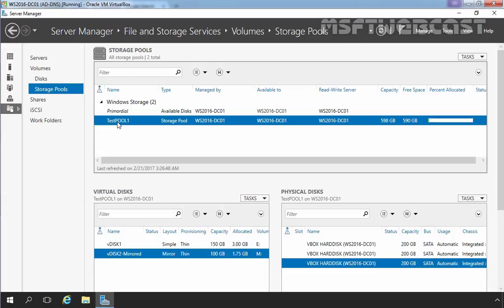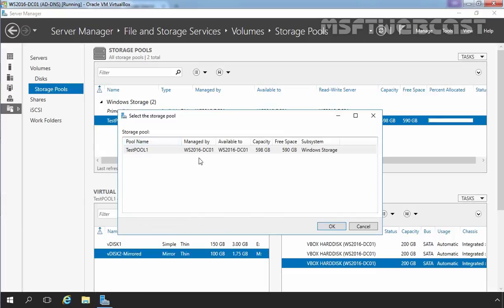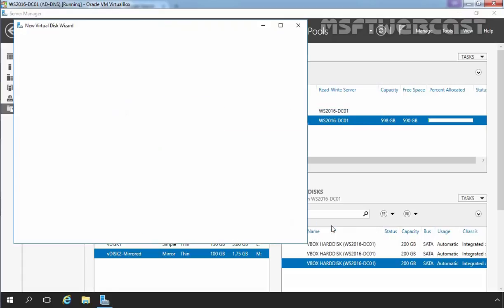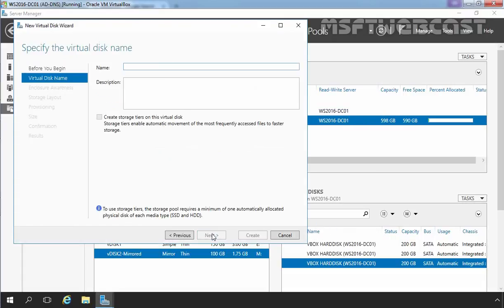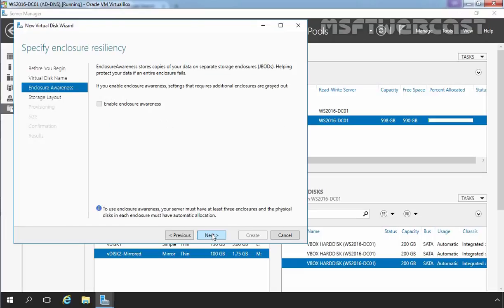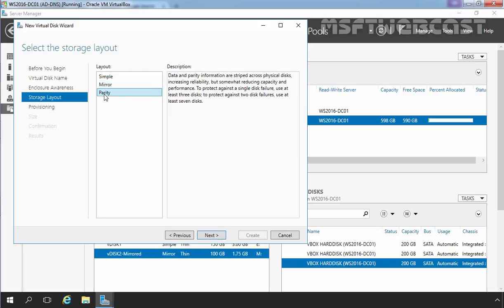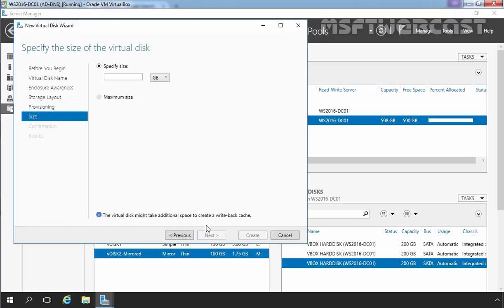right click on your storage pool, select new virtual disk, select storage pool, click on ok, click on next and here you have to specify the name of your virtual disk which you want to create. For this demonstration, I am going to give name vdisk3-parity. Let's click on next, next again and select parity layout. Click on next. Here you have options to select provisioning type. For this demonstration, I am going to select thin provisioning. Click on next.